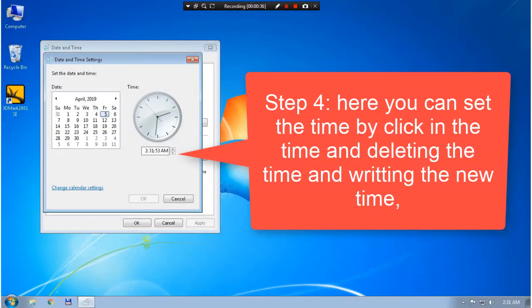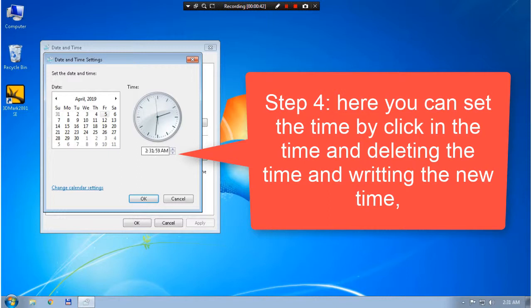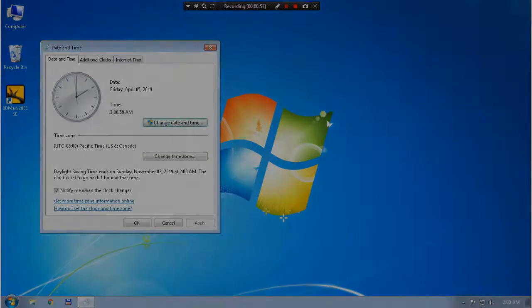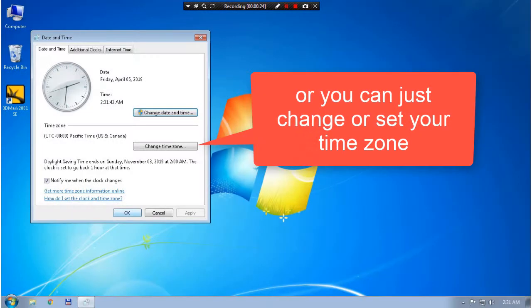Step 4, here you can set the time by clicking in the time and deleting the time and writing the new time. Or you can just change or set your time zone.